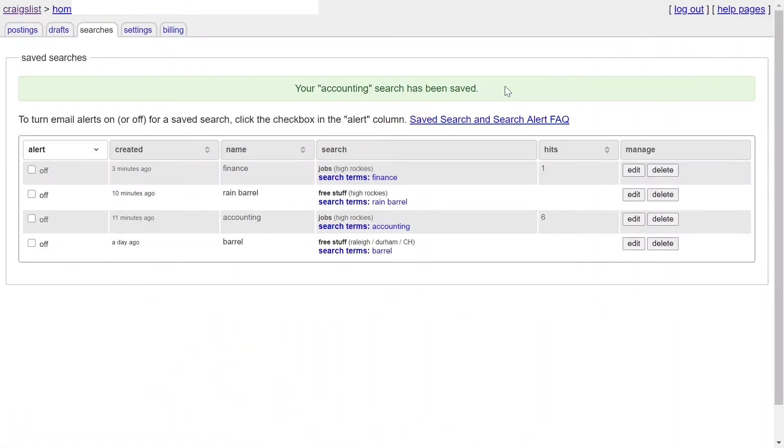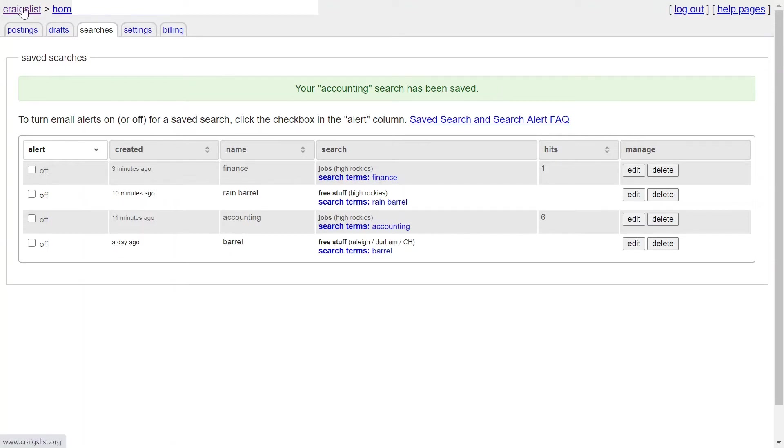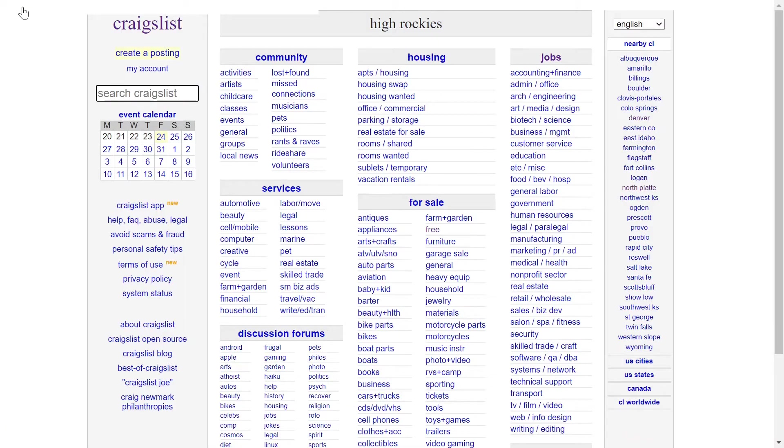As long as you have an account connected to an email, whenever a posting is posted you're going to get an email about that job posting right away. So you can send your resume or email the person right away.